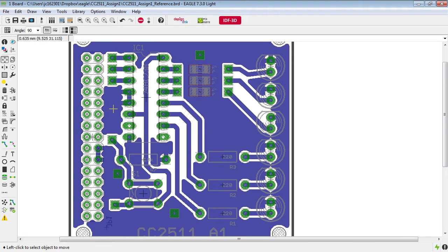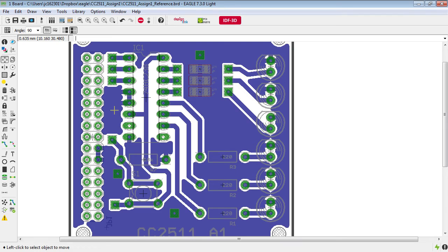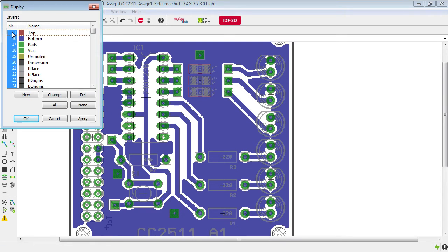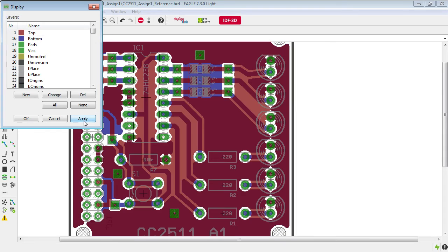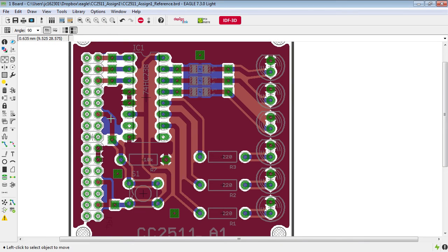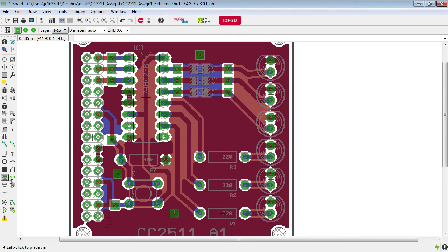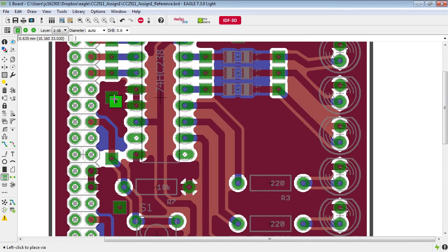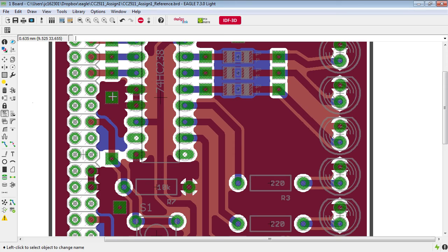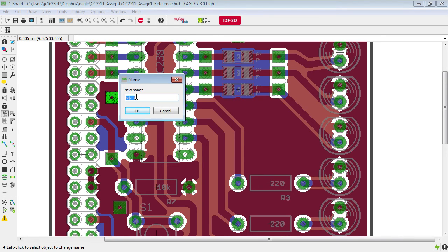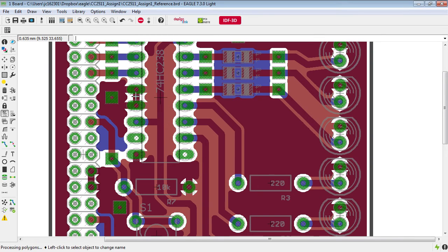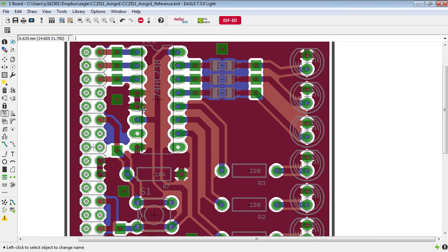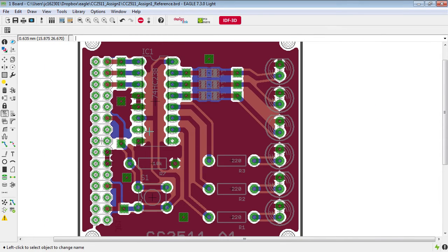And so the fix for this is we need to put a via here and connect this piece of copper with the ground plane on the top side of the board. To do that turn the top layer back on so that you don't accidentally punch through a track that is on the top layer. Grab the via tool and click somewhere in here then grab the name tool click on the via and name it as ground.